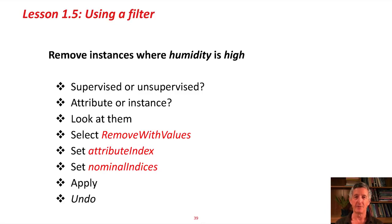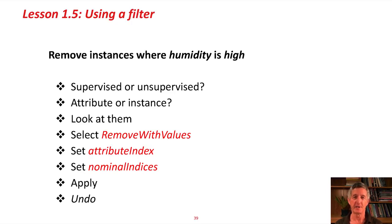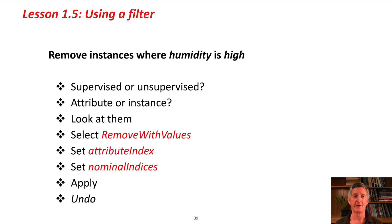We have to think about, when we're looking for filters, whether we want a supervised or an unsupervised filter, whether we want an attribute filter or an instance filter, and then just use your common sense to look down the list of filters to see which one you want.